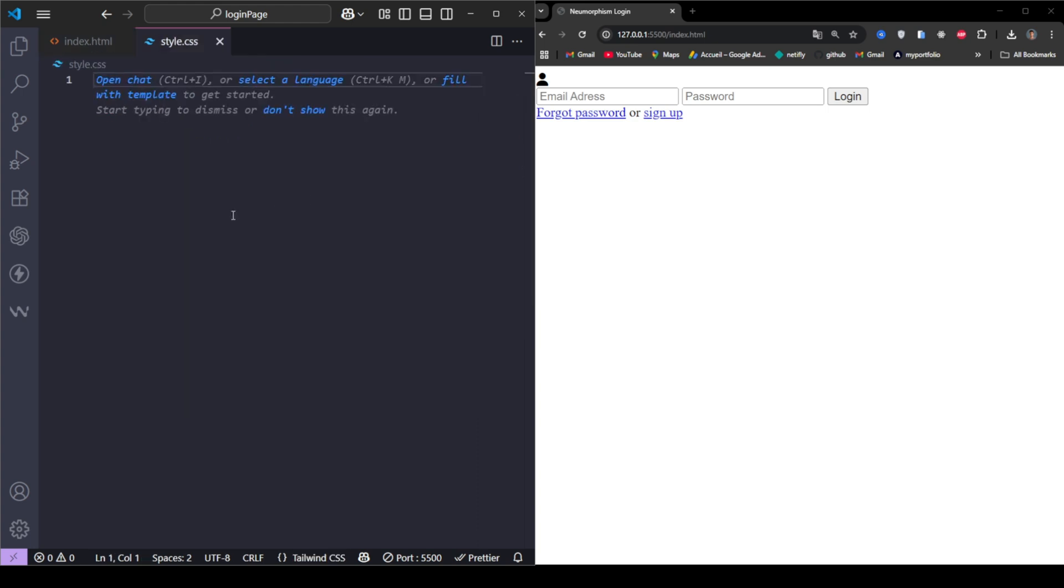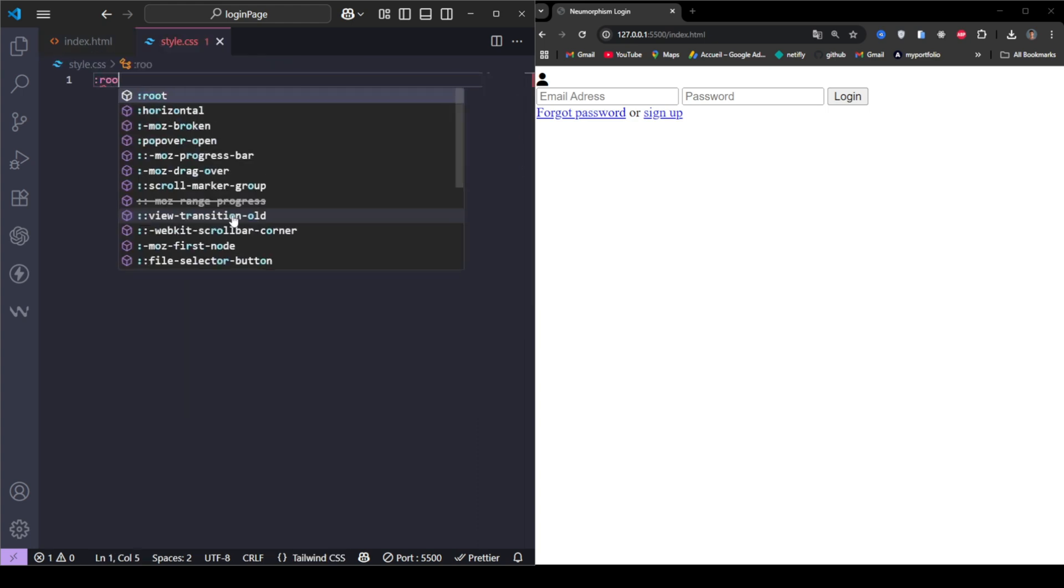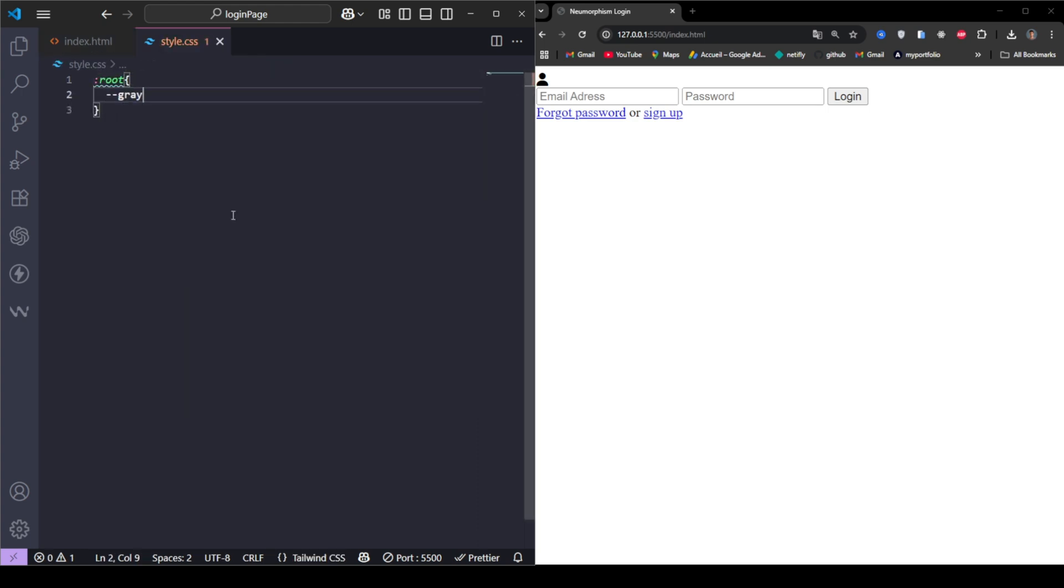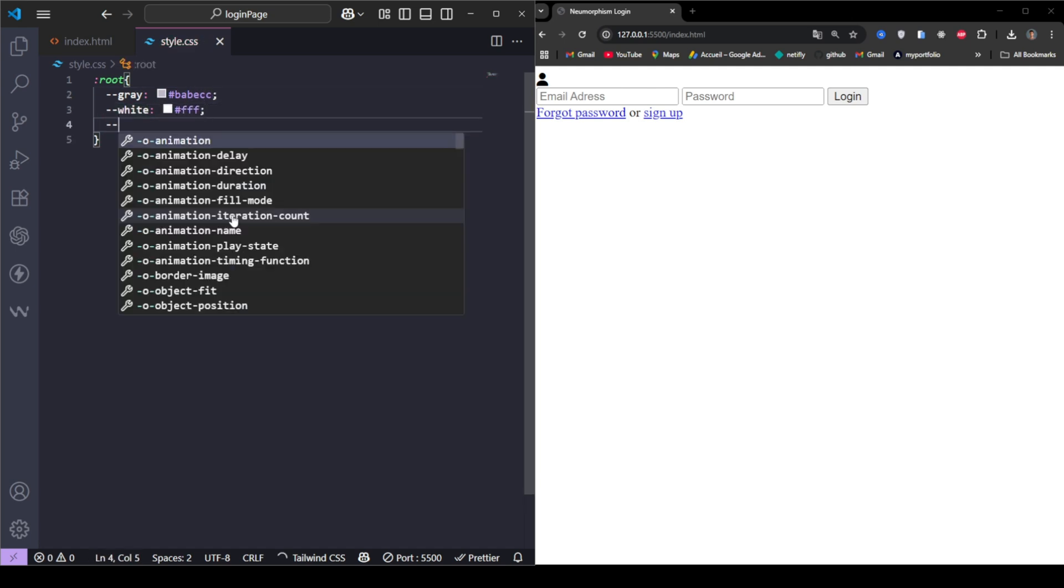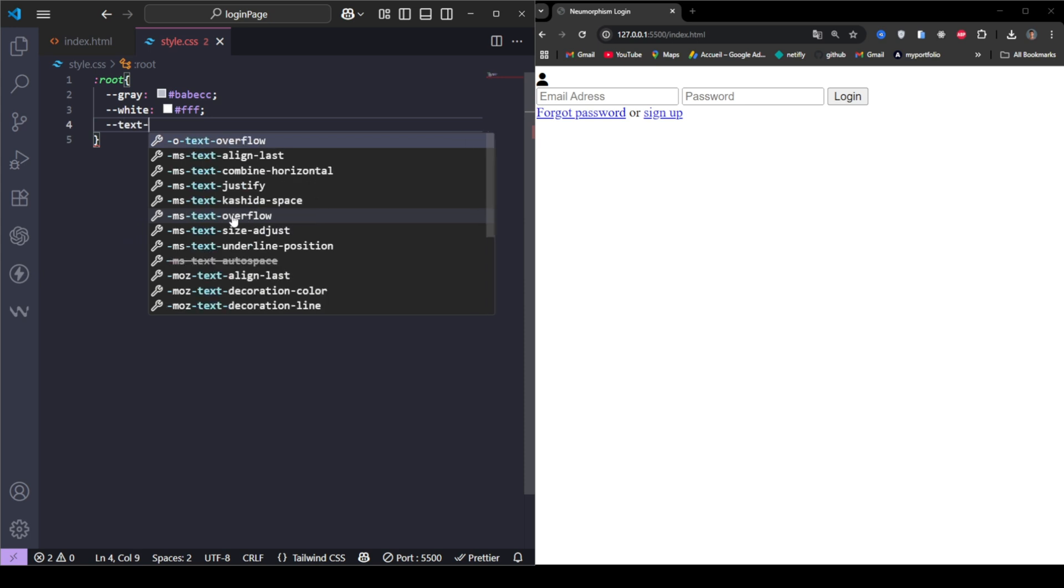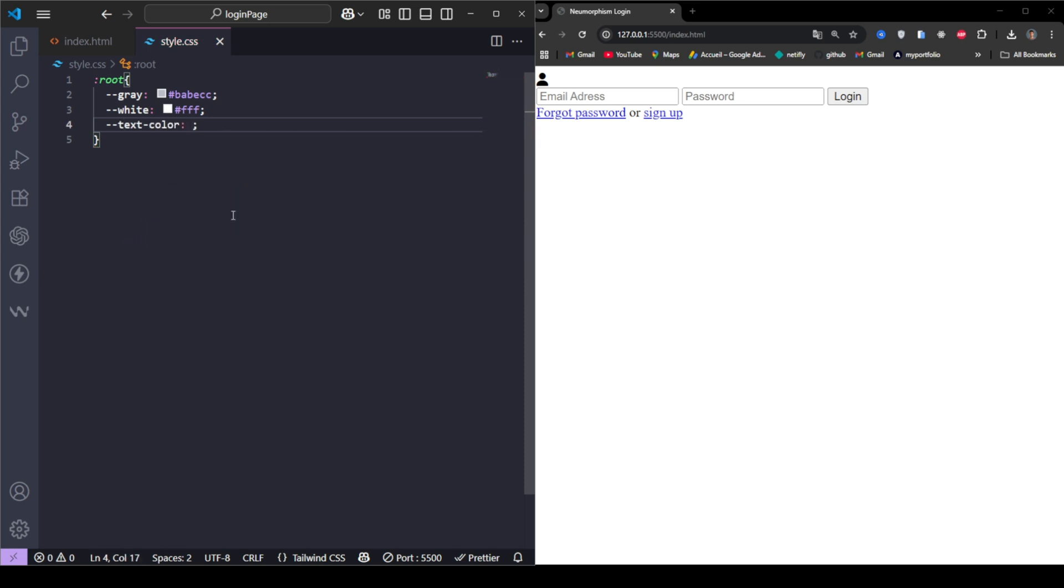Now let's move on to the styling. First, we define our color variables for consistency and easier maintenance. These variables help us maintain that soft, neomorphic look with light and dark shadows.